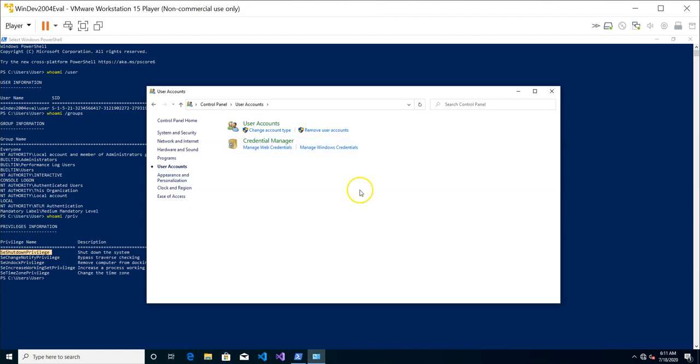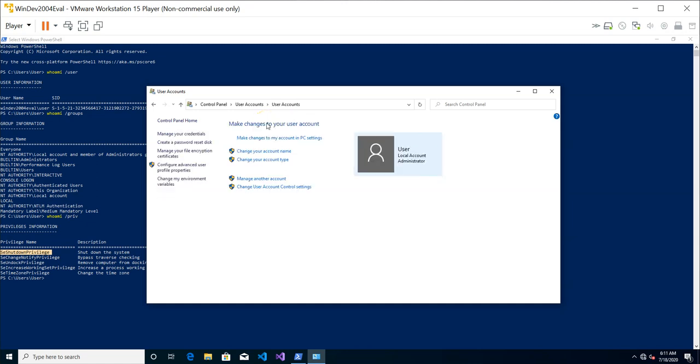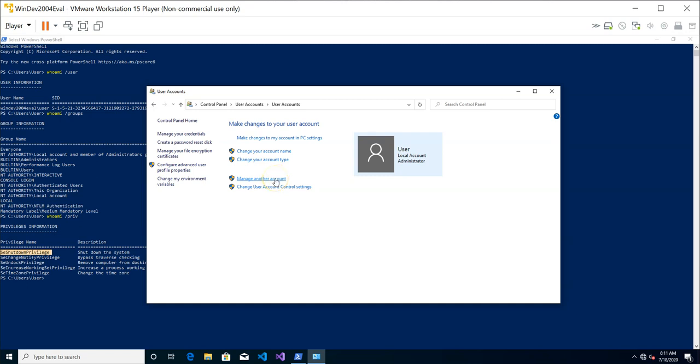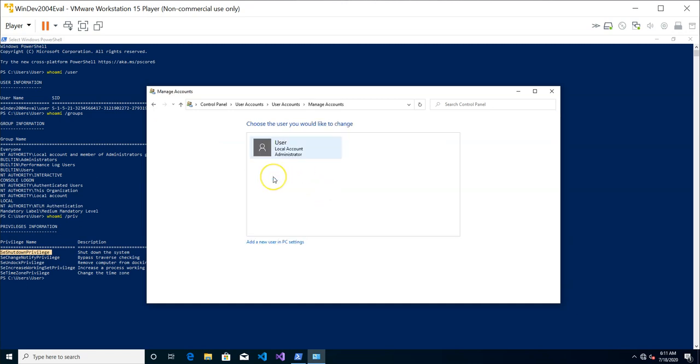You're going to click on user accounts. And you can manage your account or manage another account. So let's choose manage another account. And from this interface, you can see that you can actually add a new user in PC setting. So this is what we're going to do.